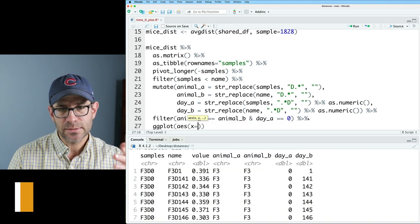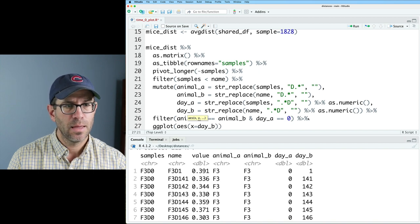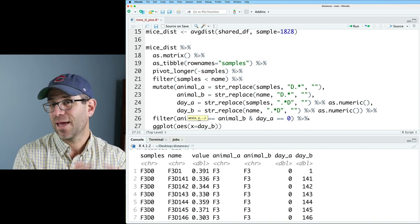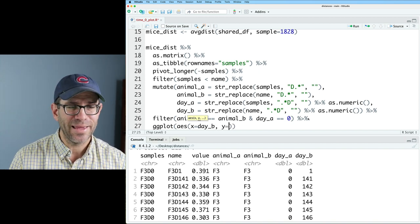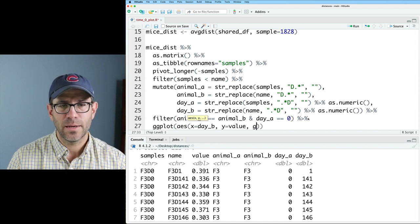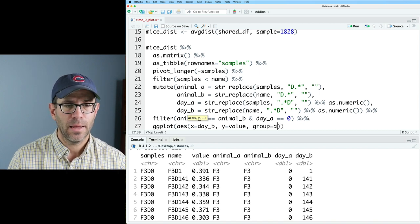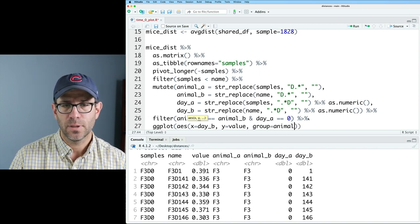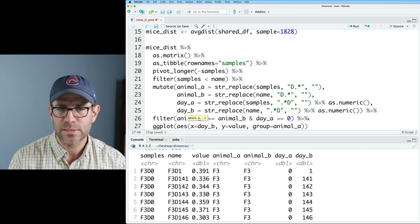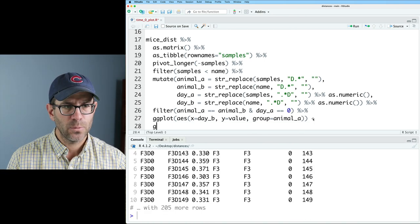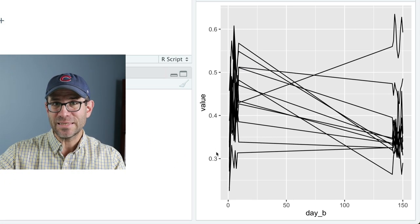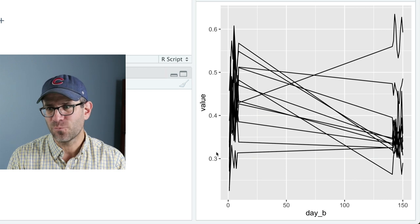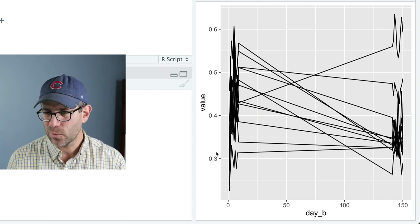AES, x, I'm going to put day b, because day a is zero for everyone. And then y is a value. And we'll go ahead and group by animal a. Again, animal a and animal b are the same value in our data frame. And then we'll add geom line. We get these two clusters of points for the early and the late time points.